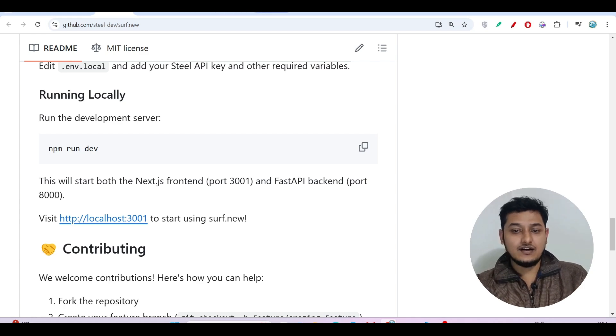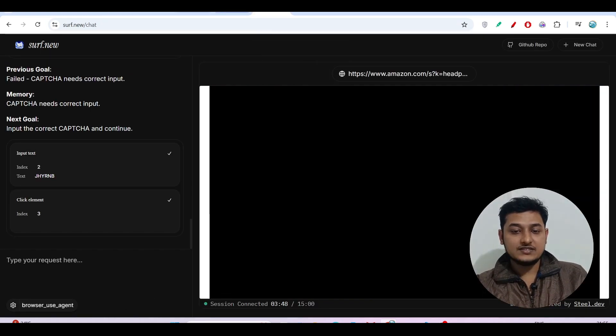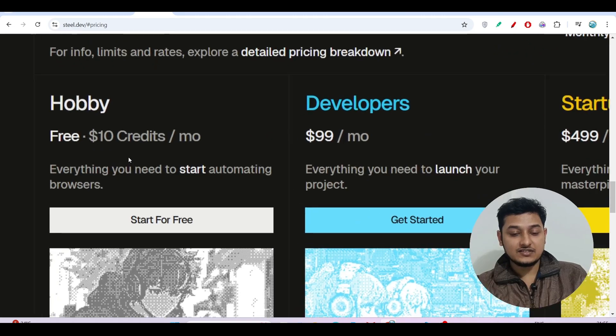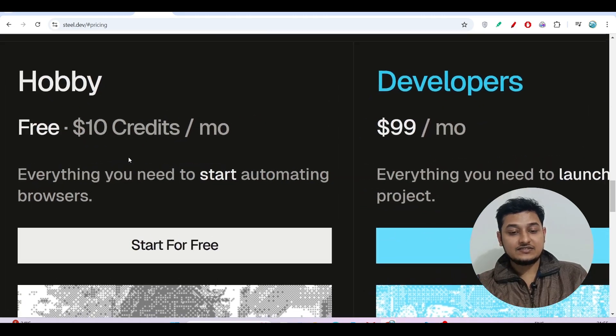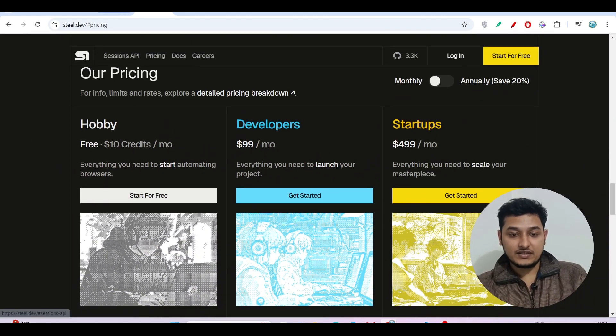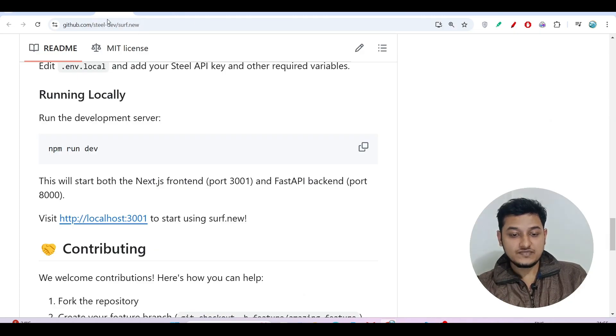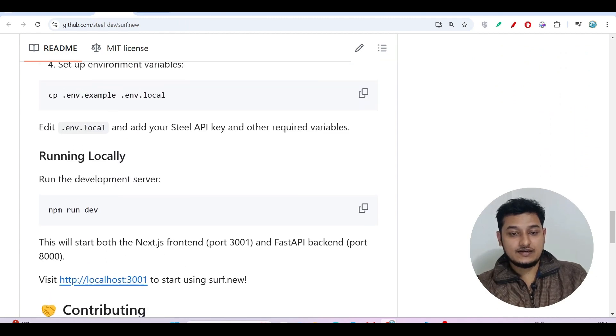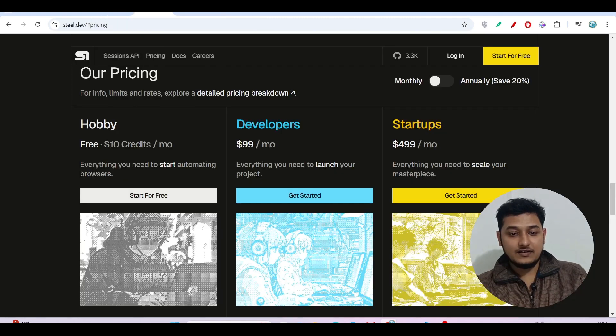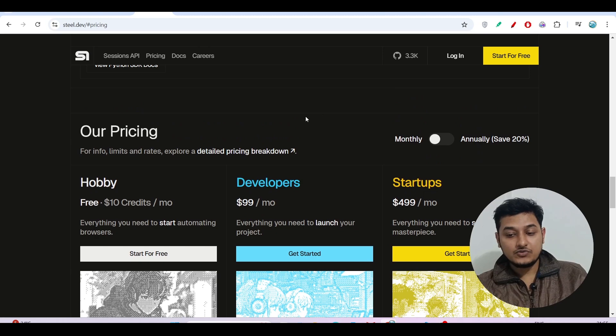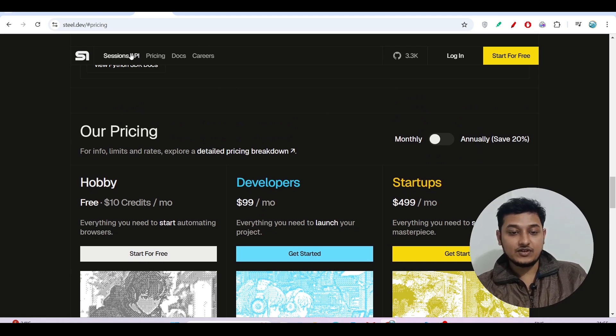Remember one thing, if you don't want to use any API key, in that case there is this free credit that you will get that I have discussed, that's this $10 free credit per month. And there is another thing, if you want to use this Steel API key.